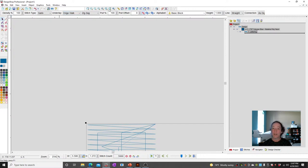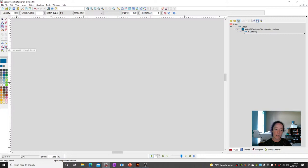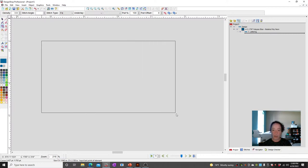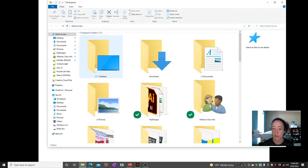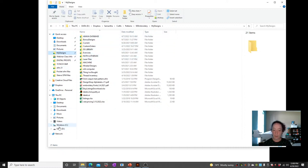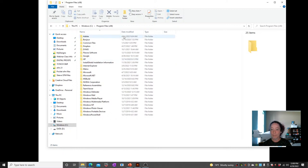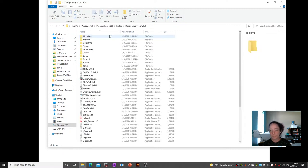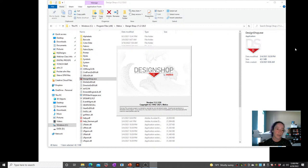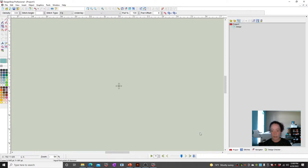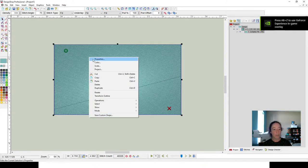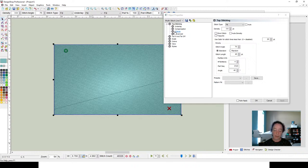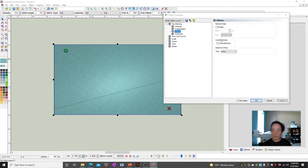Let's take a look at blending. I'm going to draw a rectangle just because it's easy. So I've got a rectangle — it's just a fill, a really basic fill. If I go into the properties, right-click, go to properties, I can come over to this effects tab and turn on custom density. Custom density is where you find your blending.